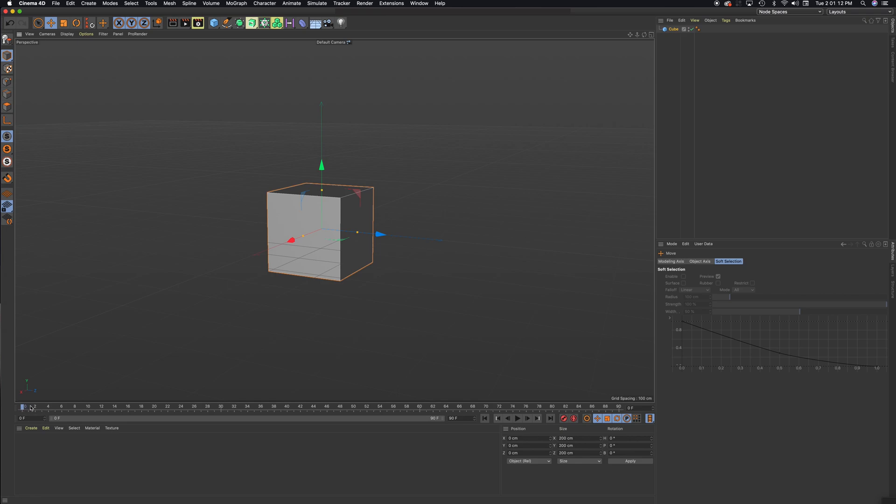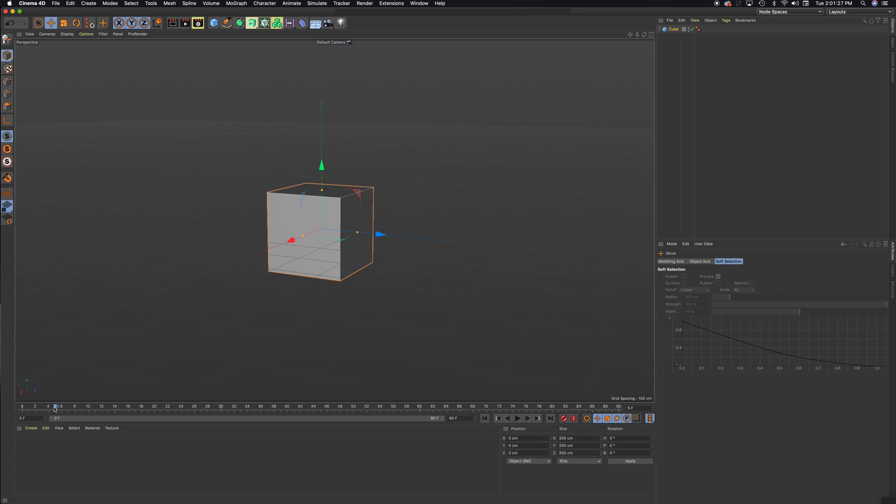And what we're going to do, we're just going to do some simple animation. So here's the timeline. It goes from 0 to 90, and Cinema 4D defaults at 30 frames per second. So right now, there are 90 frames. This would make this a 3-second timeline. This is the time slider. It's this blue slider right here. I'm just going to make sure that's at 0. This allows us to scrub in time. So bring that to 0.